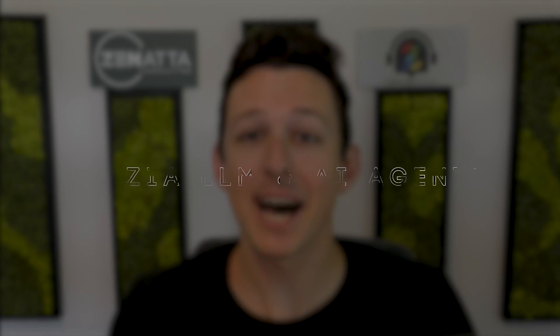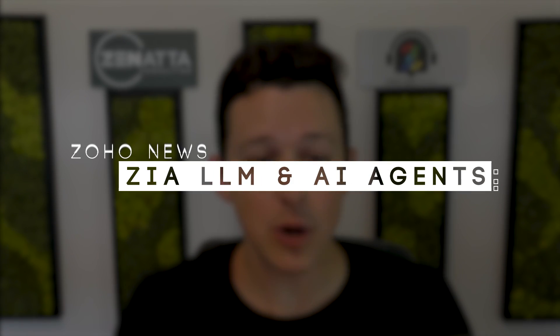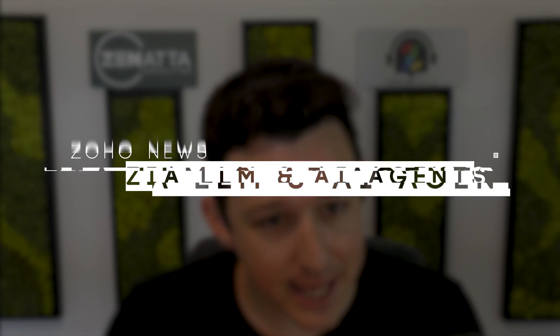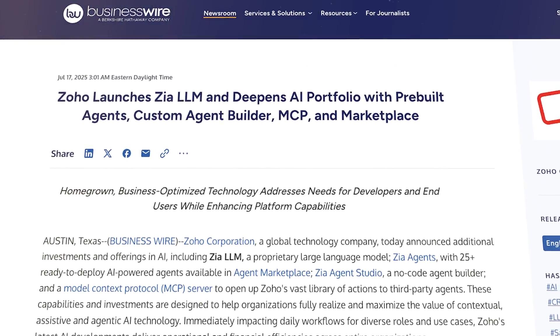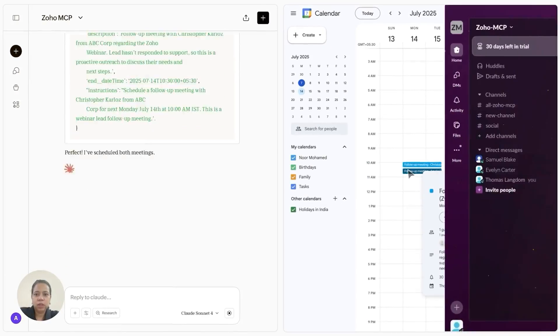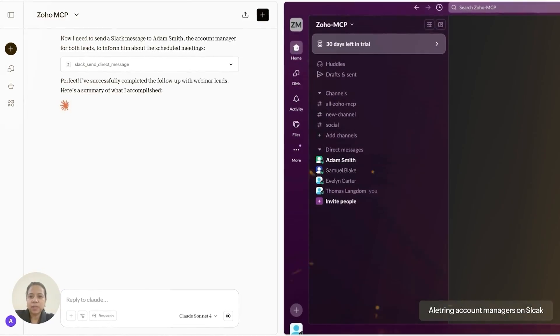We've got some big AI news here to cover in the world of Zoho, so let us jump on in. Last week they were busy — they put out a handful of press releases as well as a webinar to announce, describe, and demo some of their new AI tools.